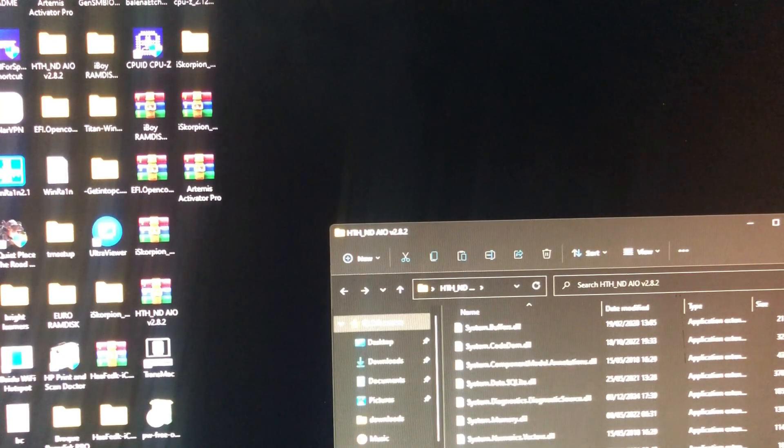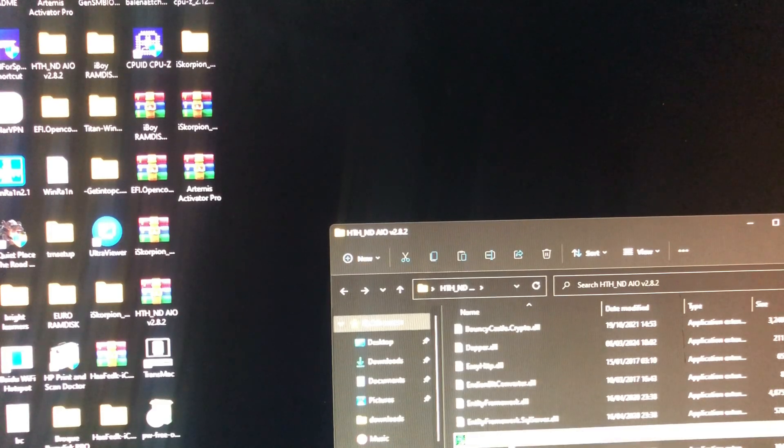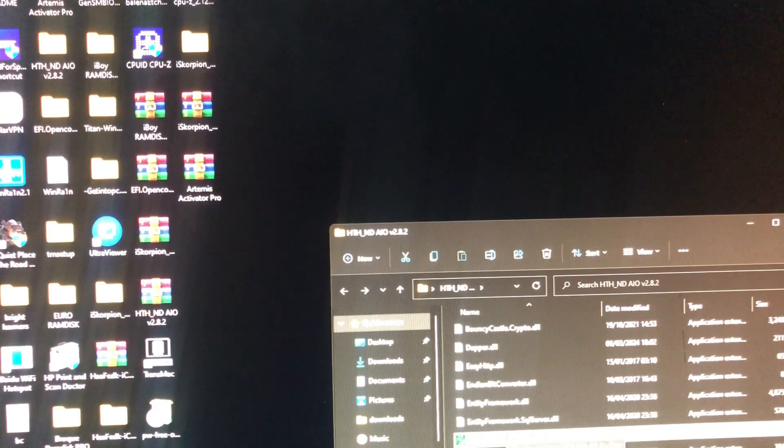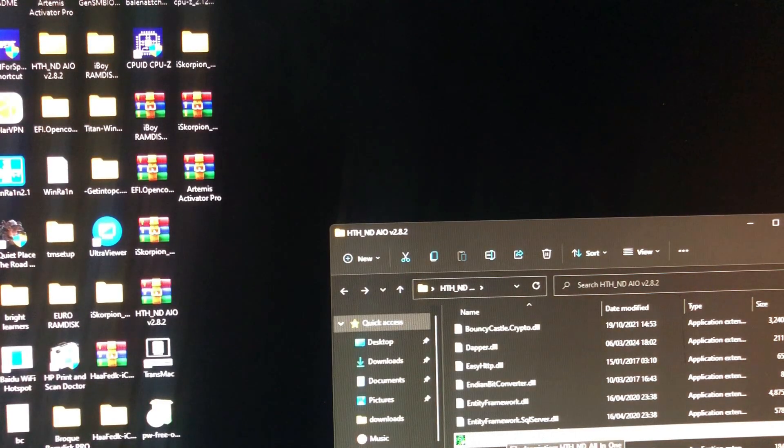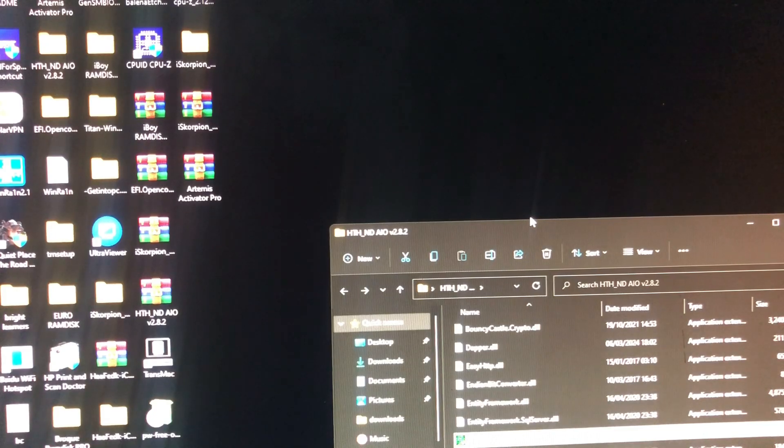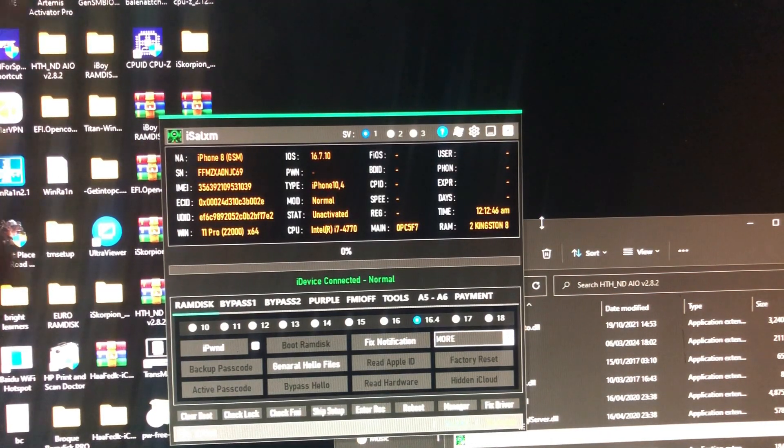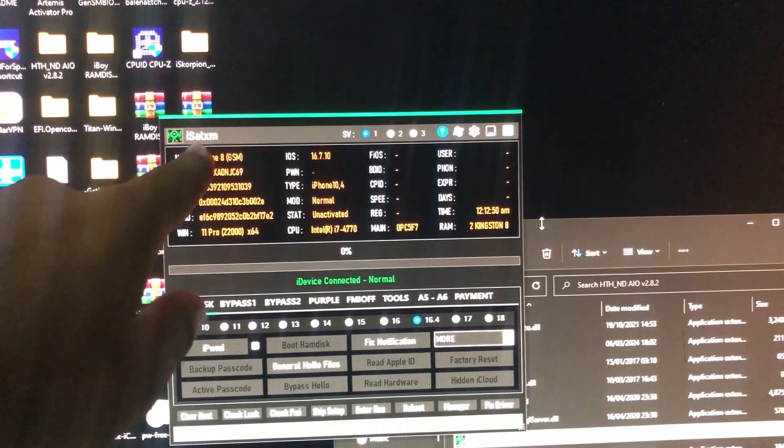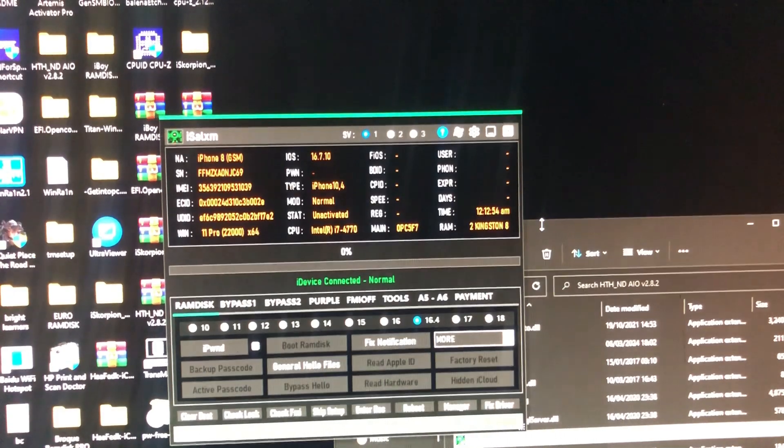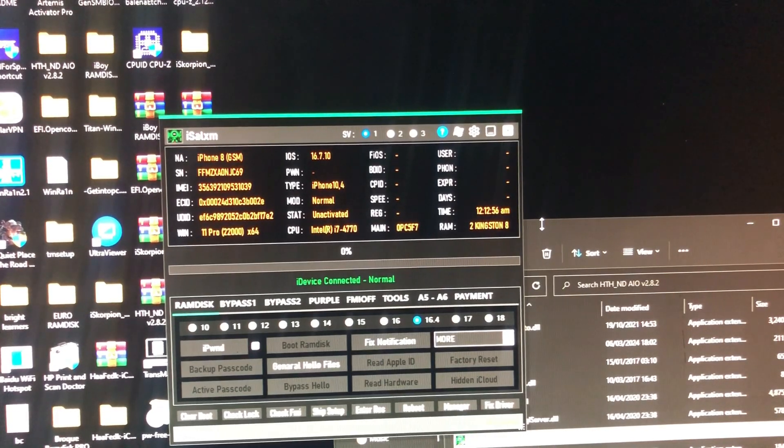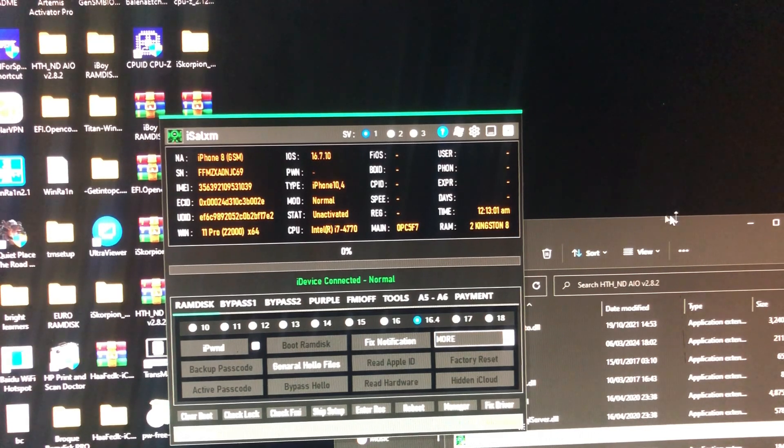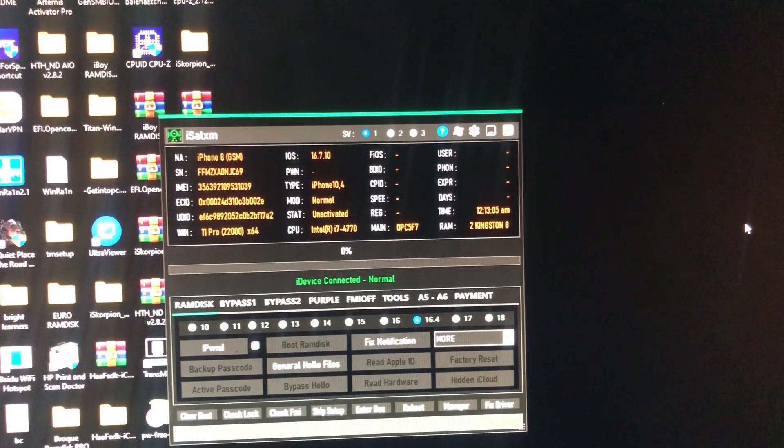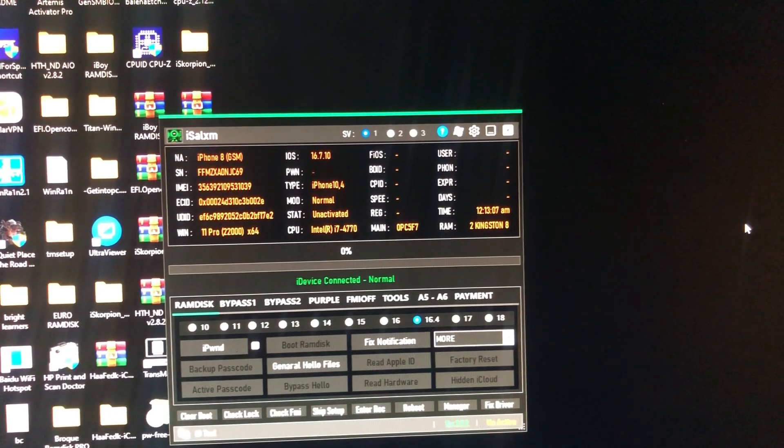Look, we have our new tool, our own tool guys. iSalim Bypass Tool for iOS devices. This is our new tool just created. We have our own tool guys. Yes, as you can see the name over there, iSalim.